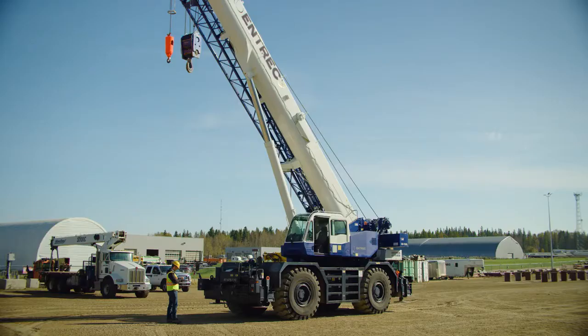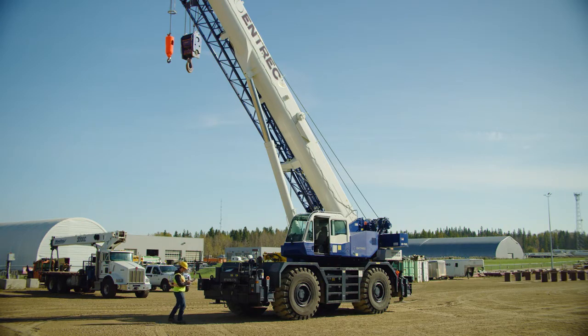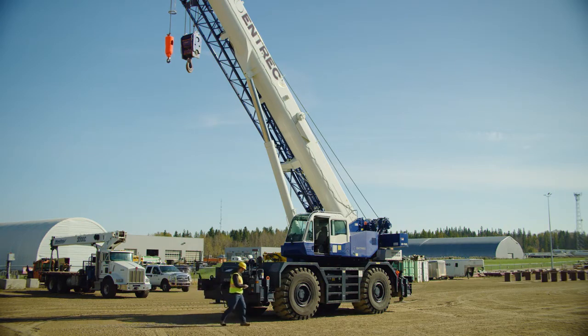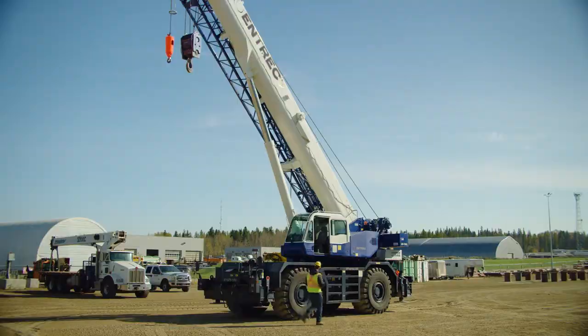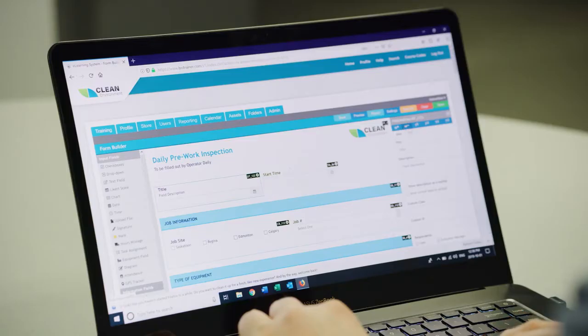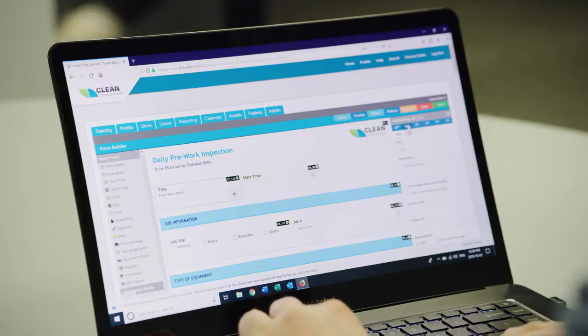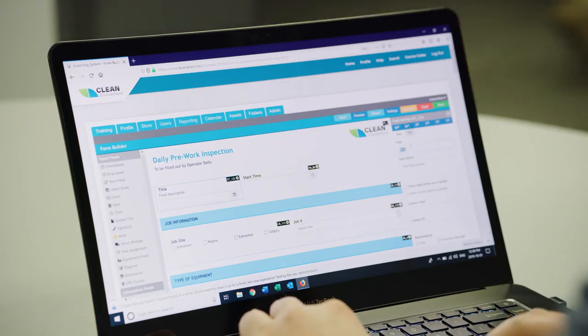Once forms are completed and uploaded, your equipment's details are instantly updated. To get started, choose from more than 100 templates, customize them as needed, or build your own.